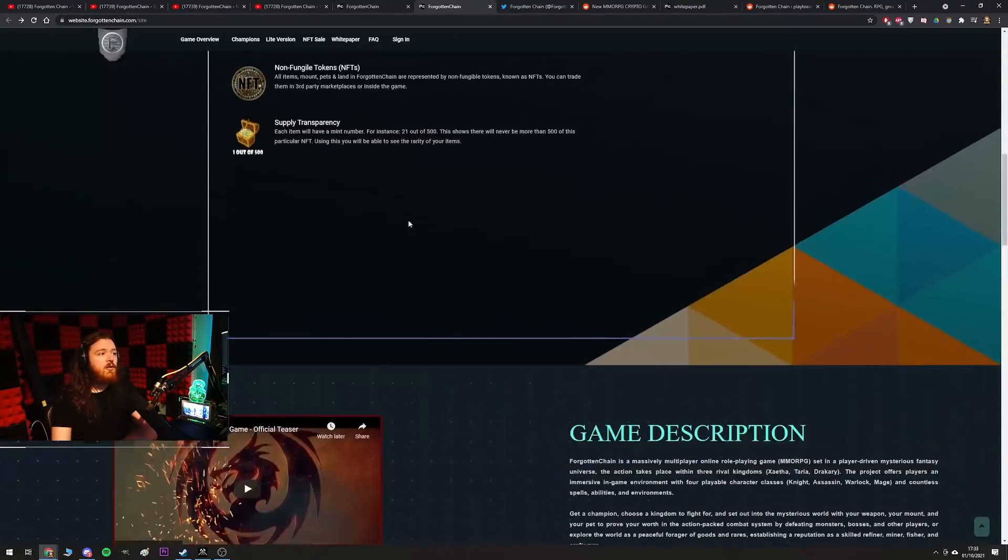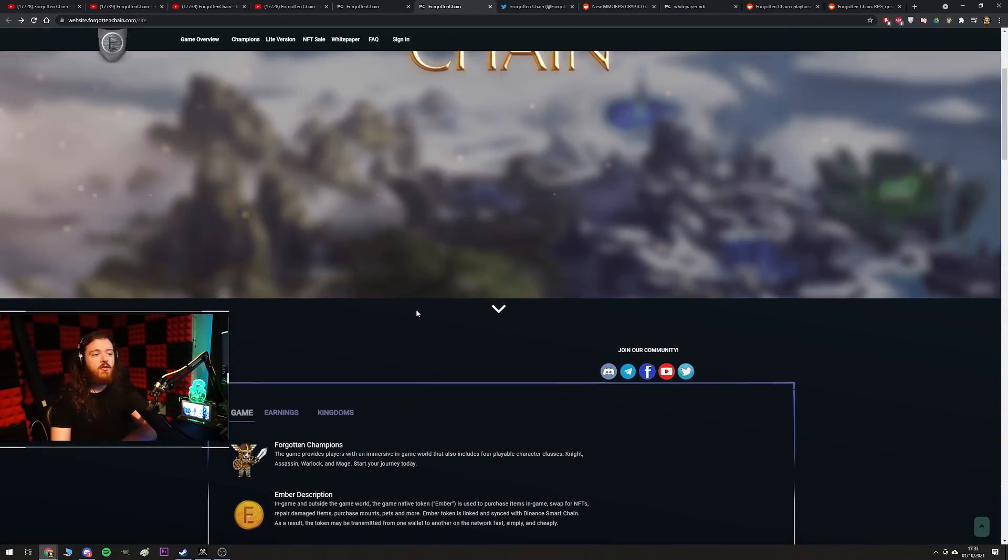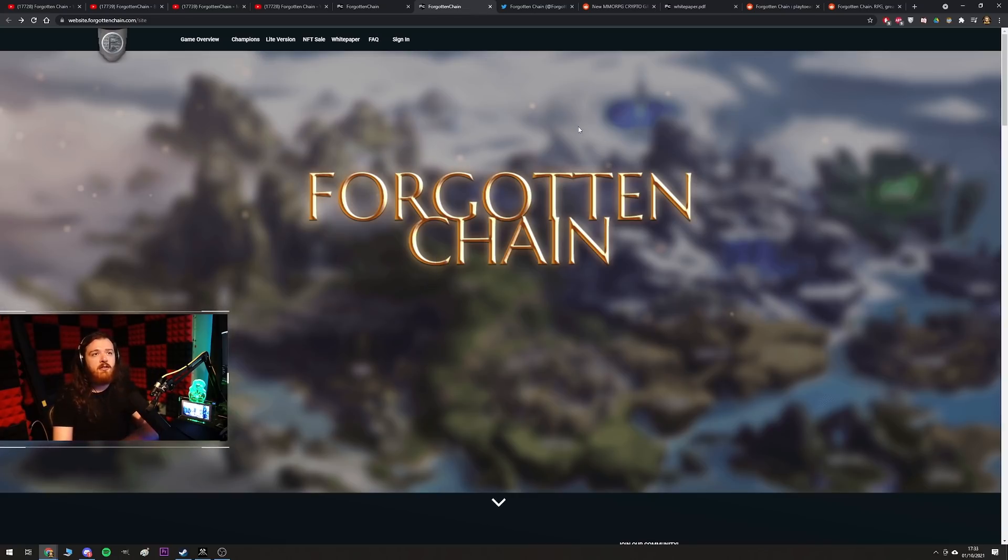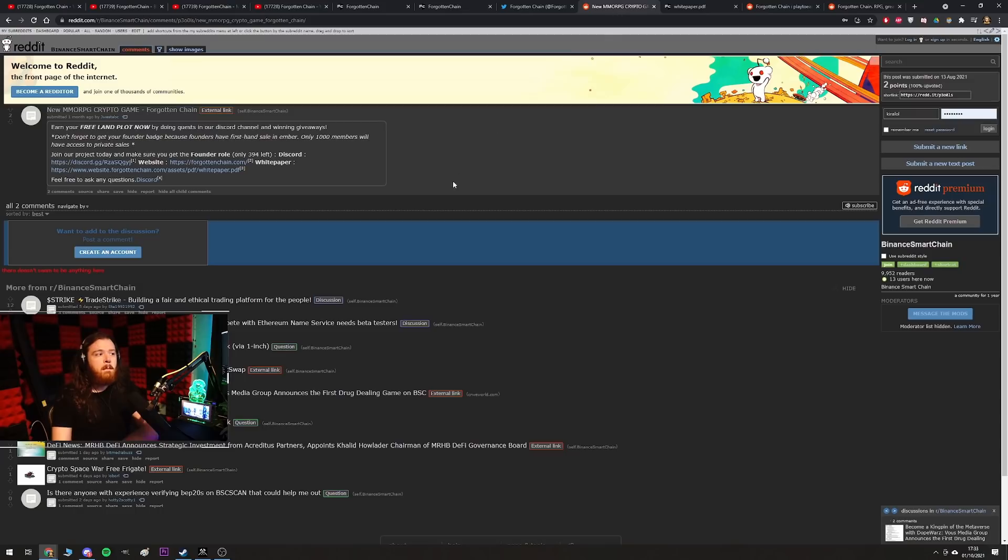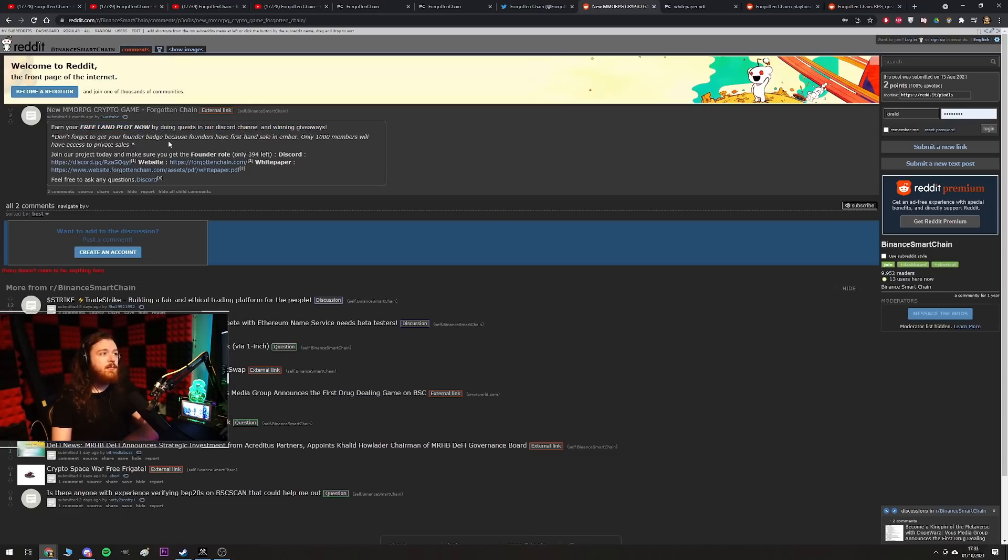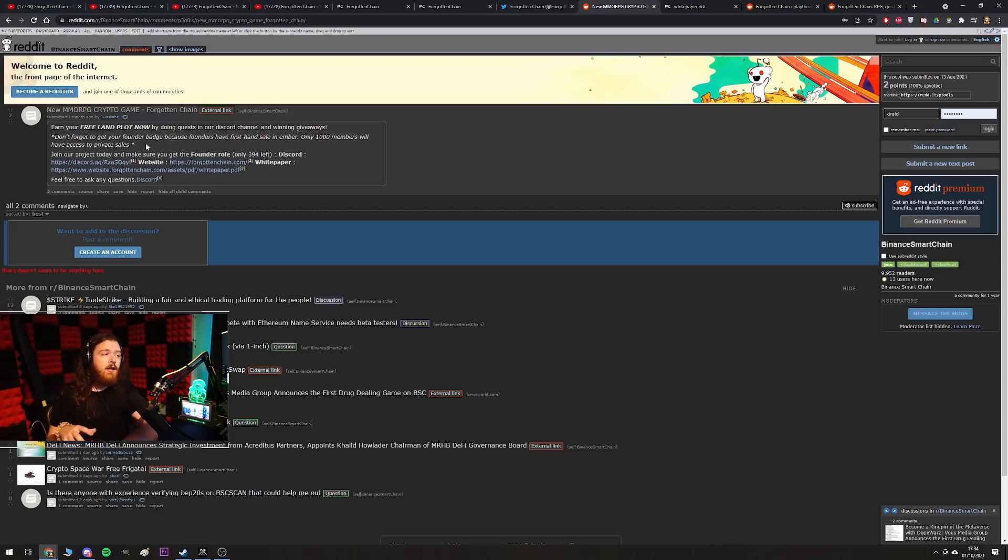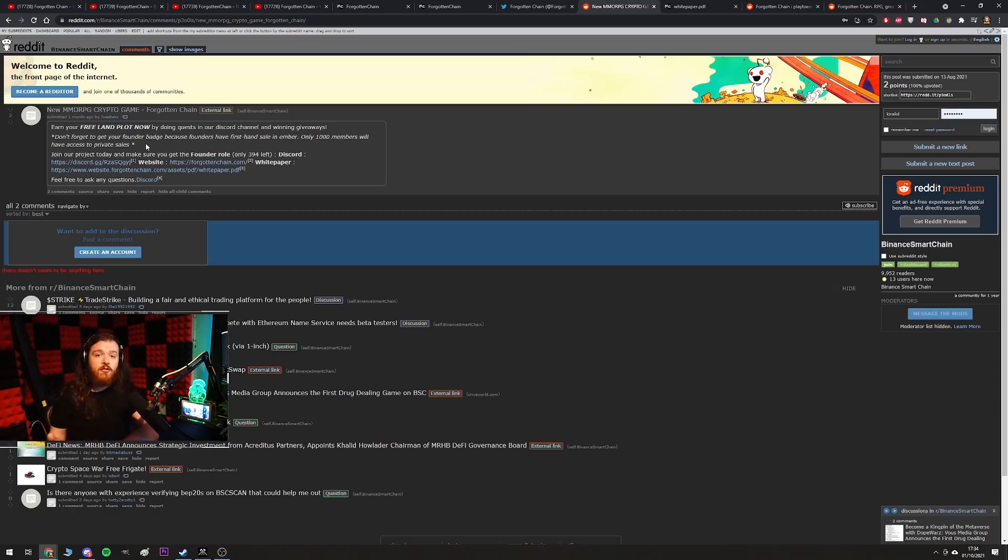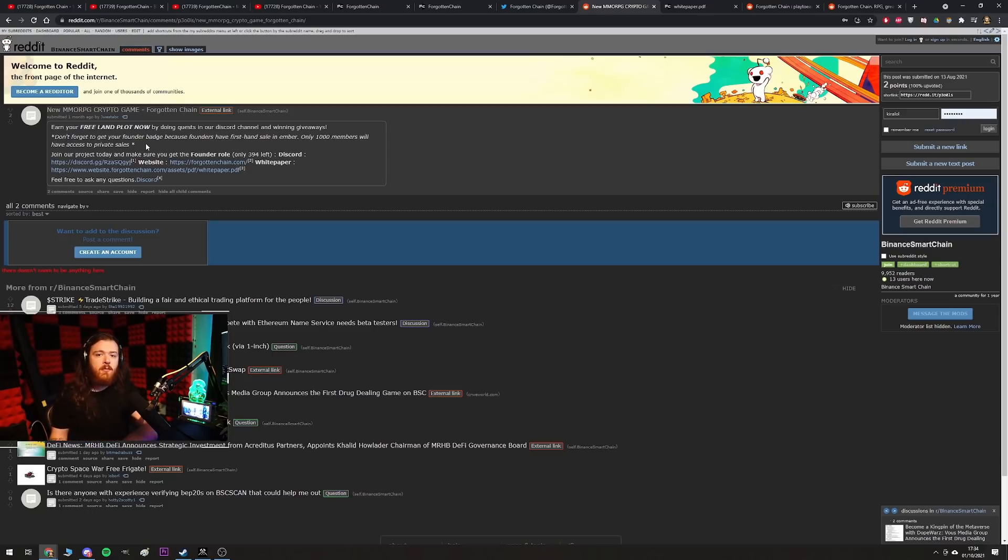Basically if you start going through the website it's pretty much what you come to expect, but there's a little bit of a nefarious element to this as there usually typically is when you're talking about blockchain games. So I started going around and looking for social media posts, see if anyone's hyping this up, see what the commitment's like from their community. 'Earn your free plot of land now by doing quests in our discord channel and winning giveaways, don't forget to get your founders badge because founders have first hand sale in ember, only 1000 members will have access to private sales.' So straight away you're hitting them with that FOMO, that fear of missing out, which is one of the number one hallmarks of cryptocurrency. I have cryptocurrency by the way before people start saying I'm a boomer and I don't understand the space, I do.